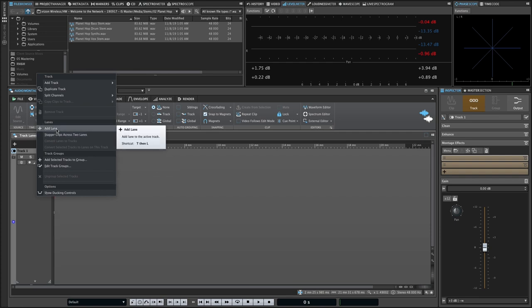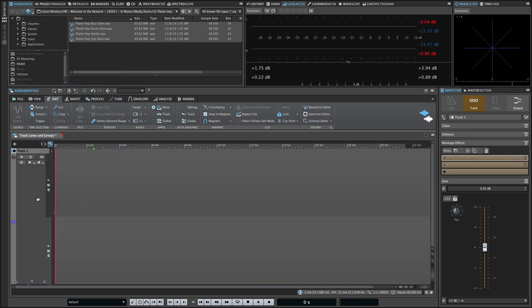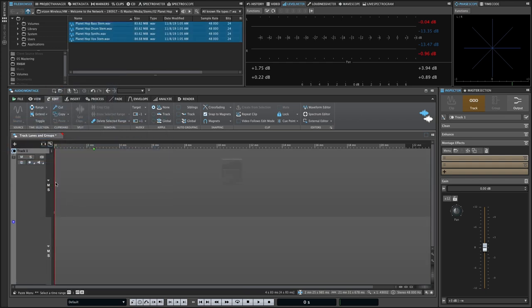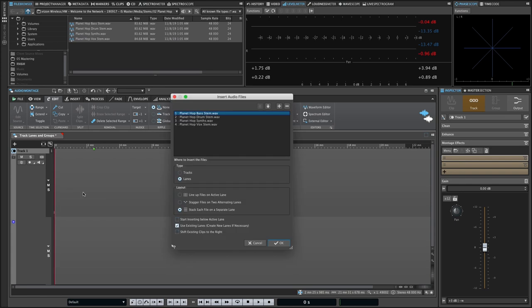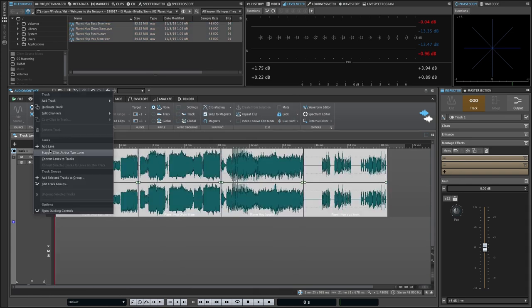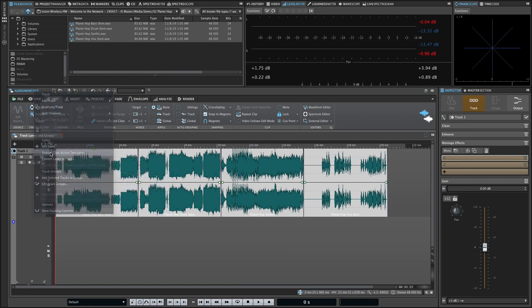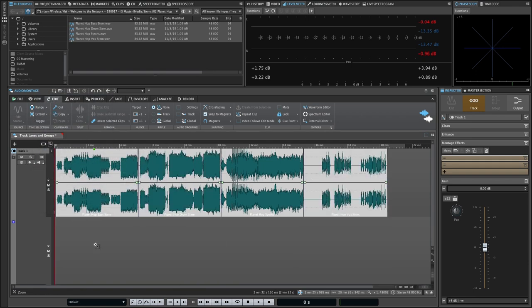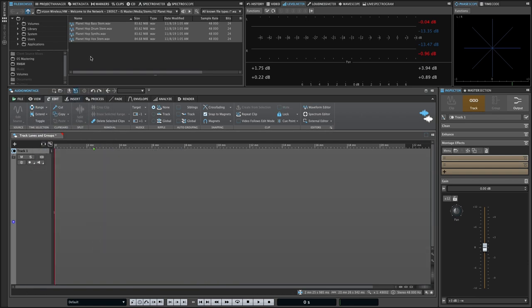Lane management is available from the right-click menu of the track header, so we can add a lane. If we add some clips to that lane, we can also stagger the clips across two lanes, and actually we can do that even if we only start with one lane.